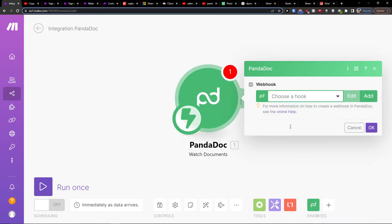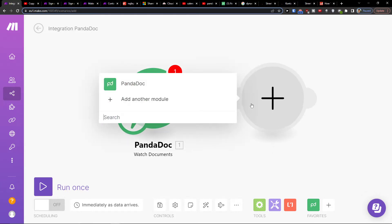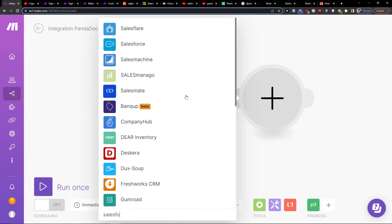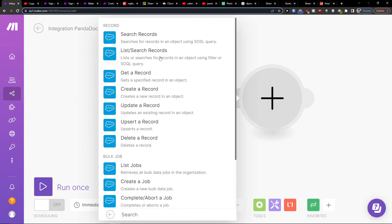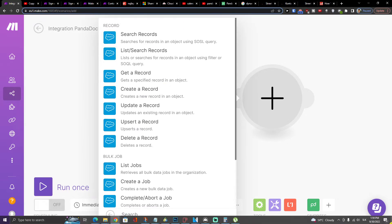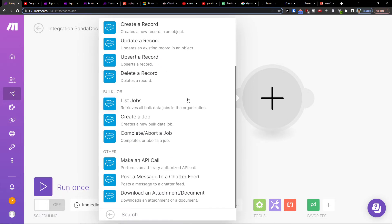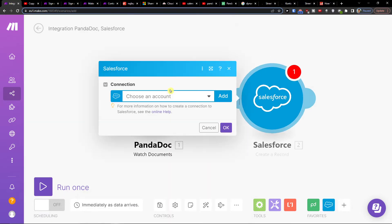So when I have a new document, I'll automatically add Salesforce. Click Salesforce, and here you have options to get a record, create a record, or bulk create a record.